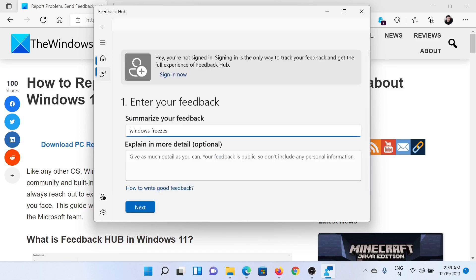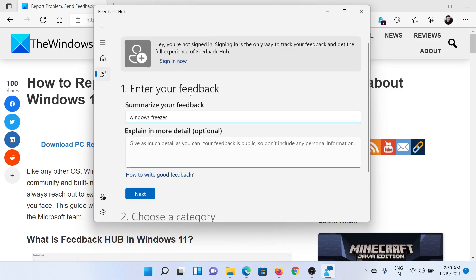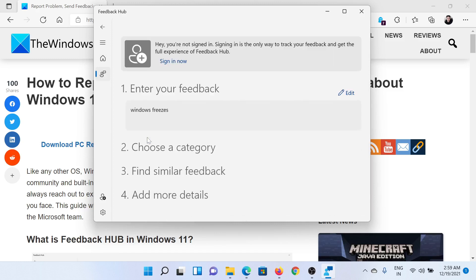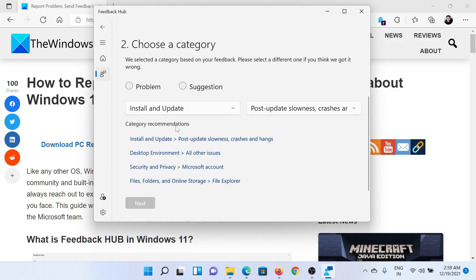Hit enter. Once you hit enter, it would ask to add more detail, but even if you do not want to, click on Next. You can mention whether it's a problem or a suggestion. I would say it is a problem.